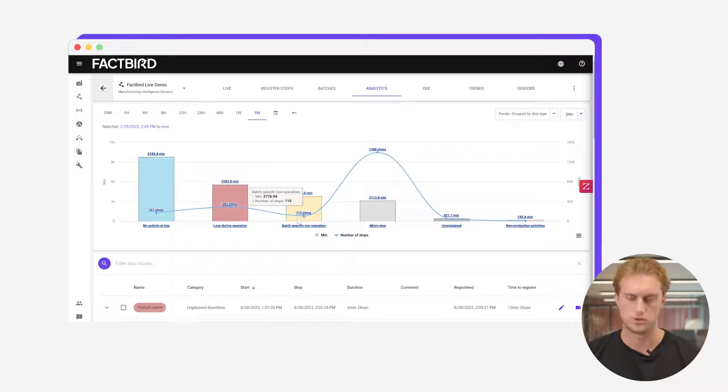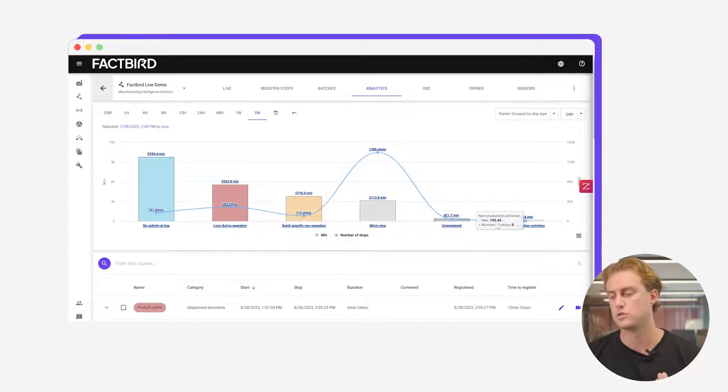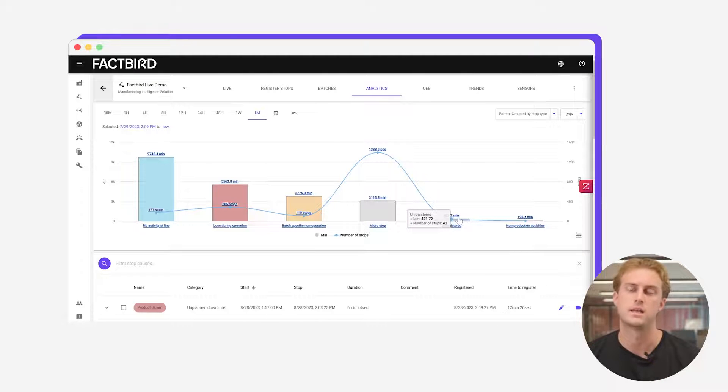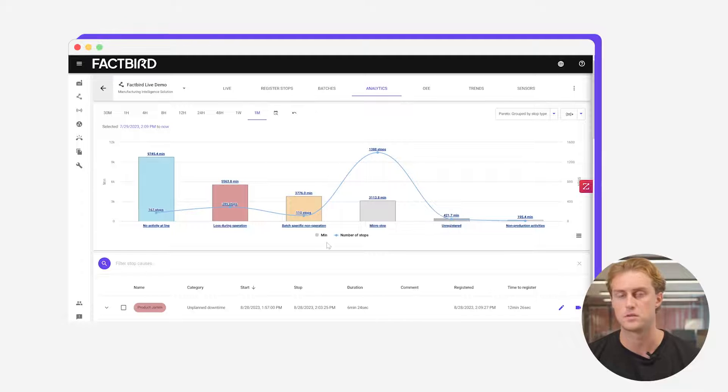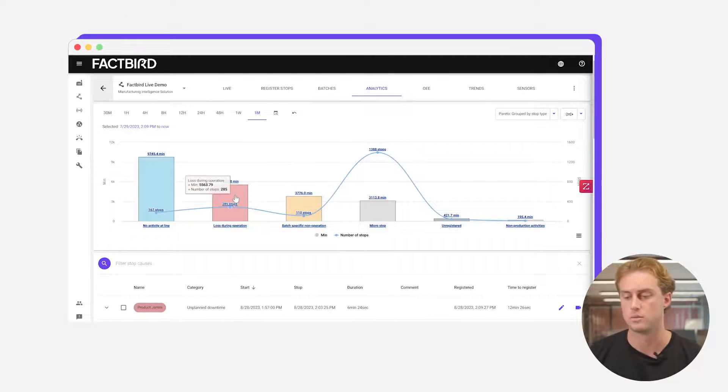The yellow stops are changeovers and cleaning. There's micro stops, unregistered stops, so on and so forth. So you can get this breakdown of where it is all your time is going.